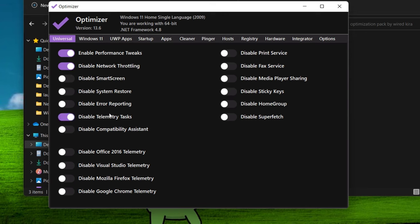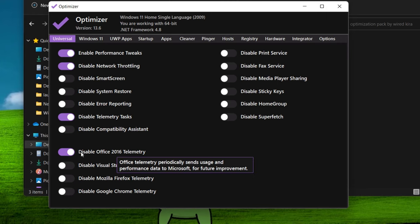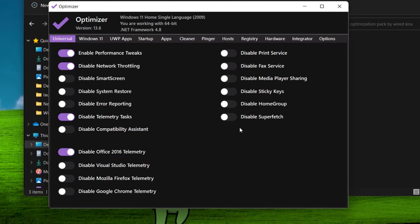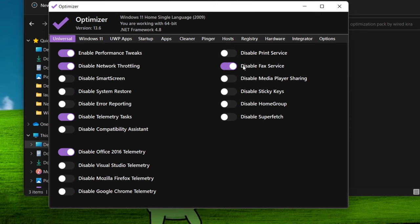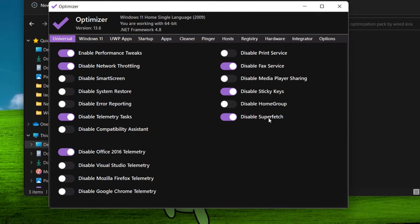Disable telemetry tasks. Disable Office 2016 telemetry. Disable fax service. Disable sticky keys. And also disable superfetch. Superfetch service takes so much usage in the background.